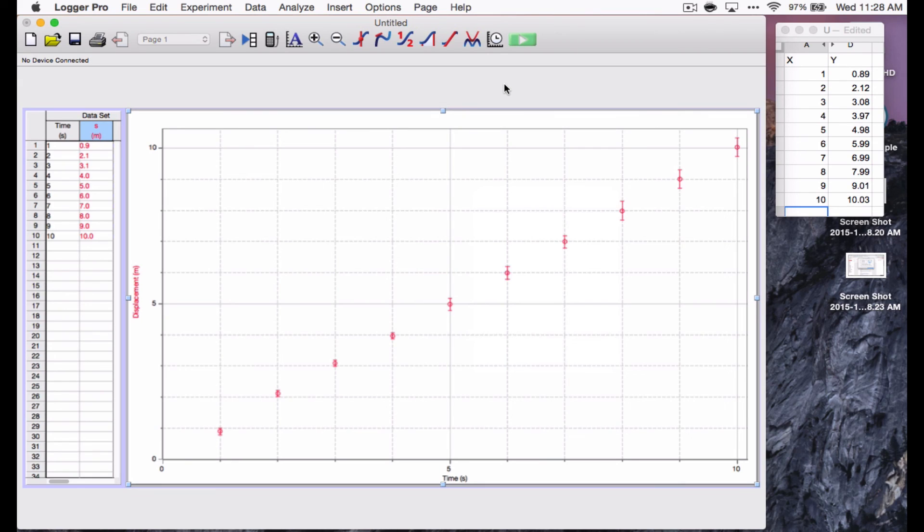Now, in the next video, I'm going to talk about how to make best fit lines. That's going to be important for everybody. But, for physics, I'm going to also talk about linearizing and finding the minimum and maximum fit lines. So, stay tuned for that. Thanks for watching.